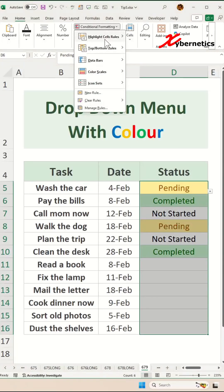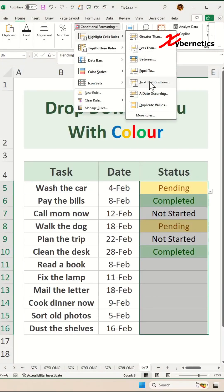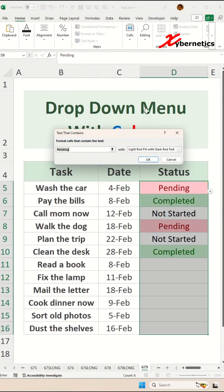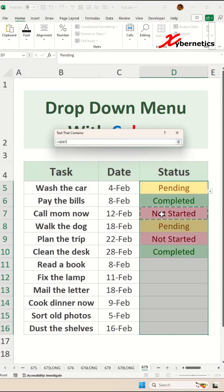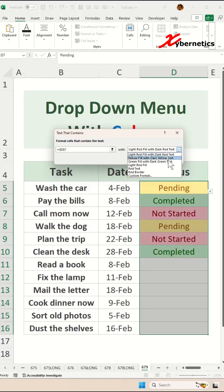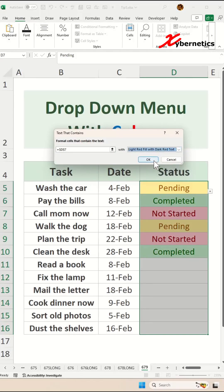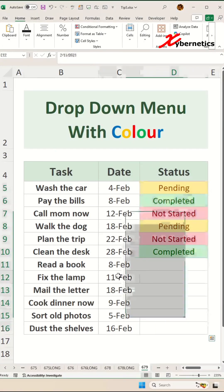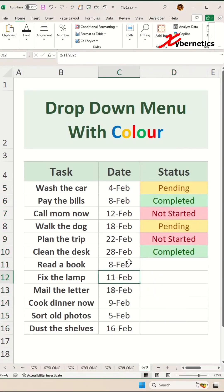Conditional Formatting, Highlight Cell Rules, Text That Contains. The next one will be Not Started. And this one we're going to color as Light Red with Dark Red text. Click on OK. There you go — job complete.